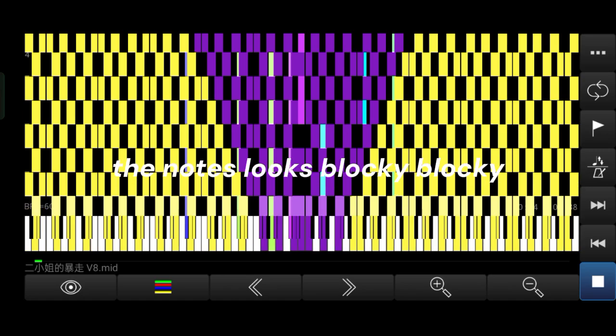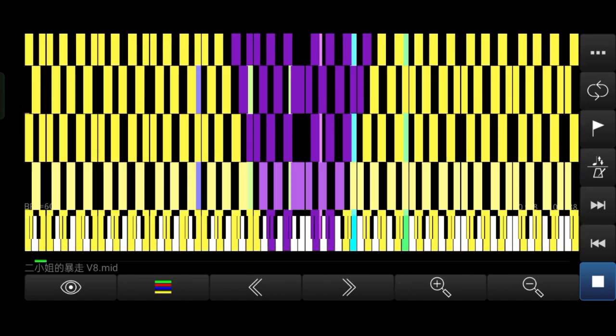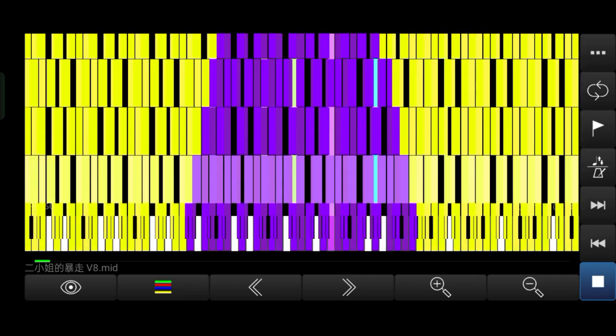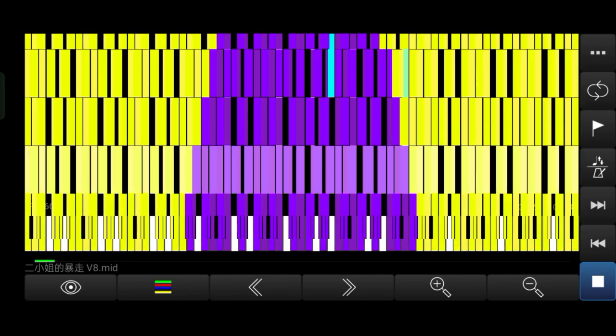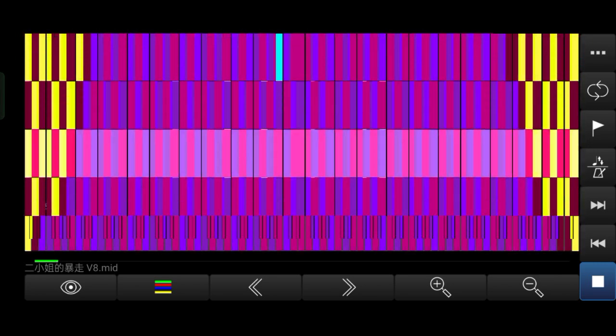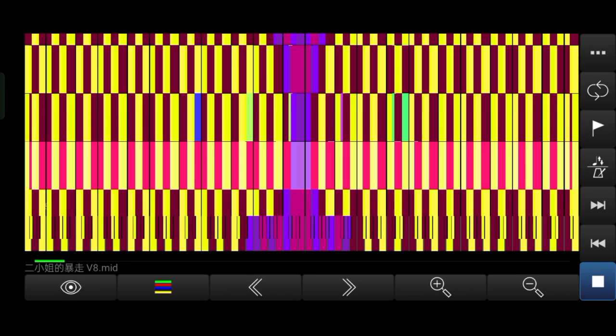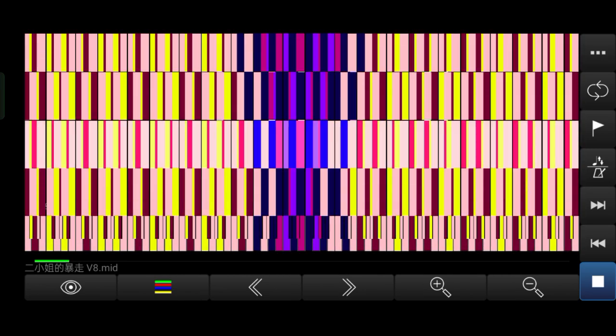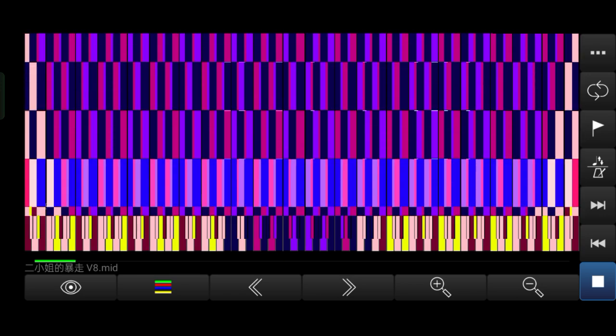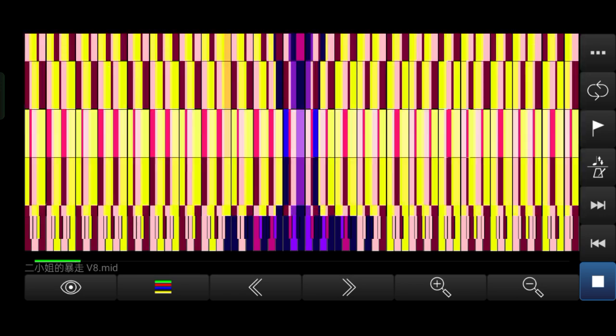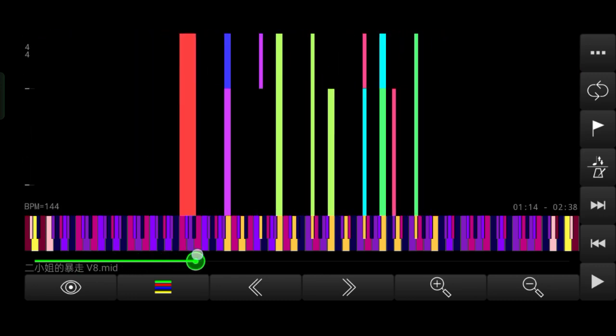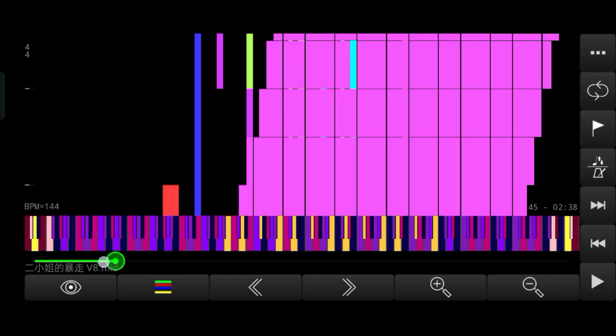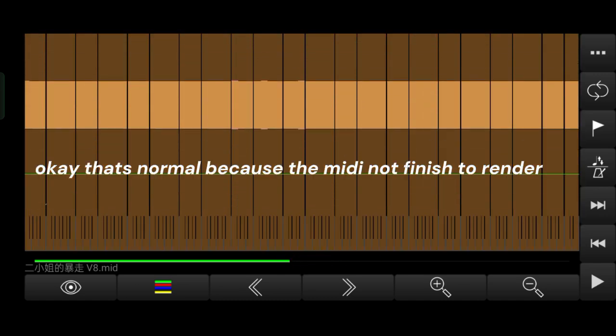The notes look blocky. Let's look in the other part. Okay, that's normal because the MIDI's not finished rendering.